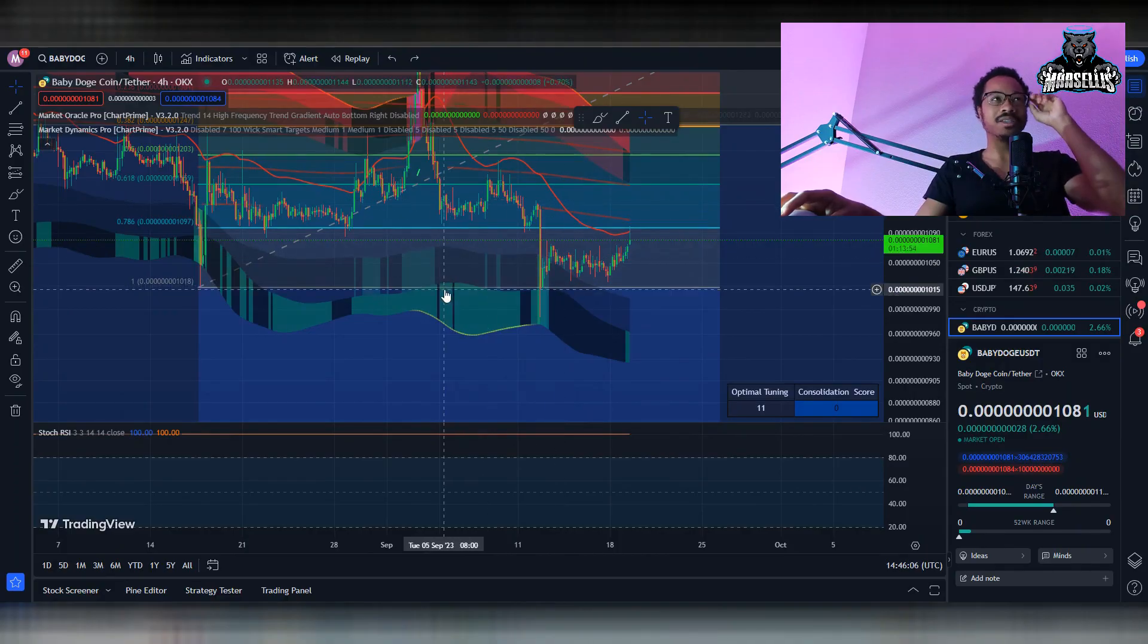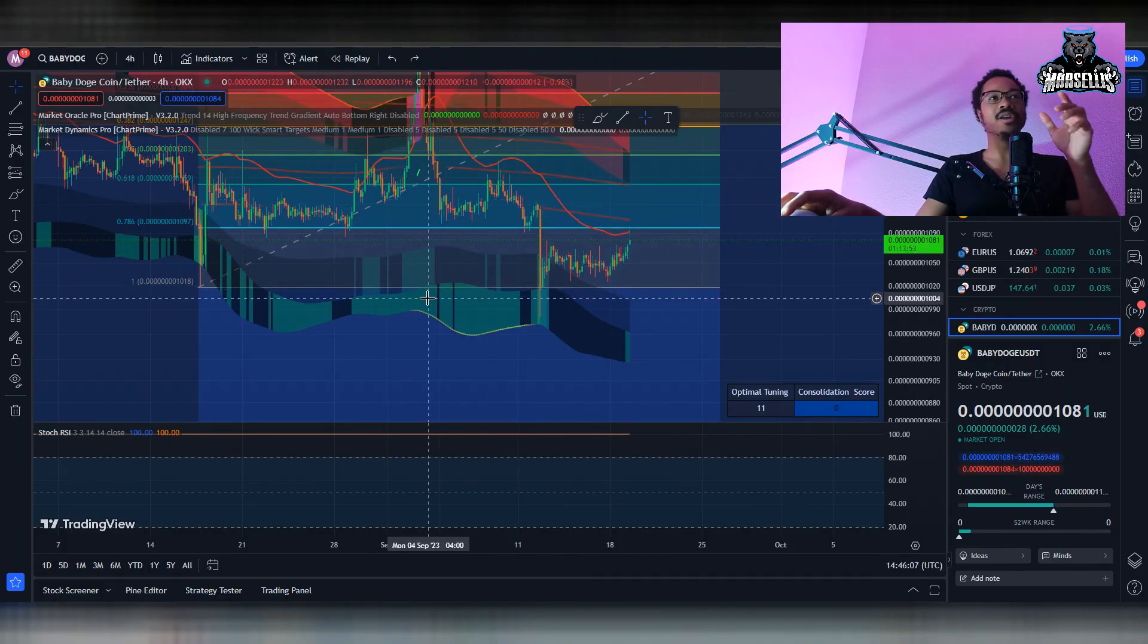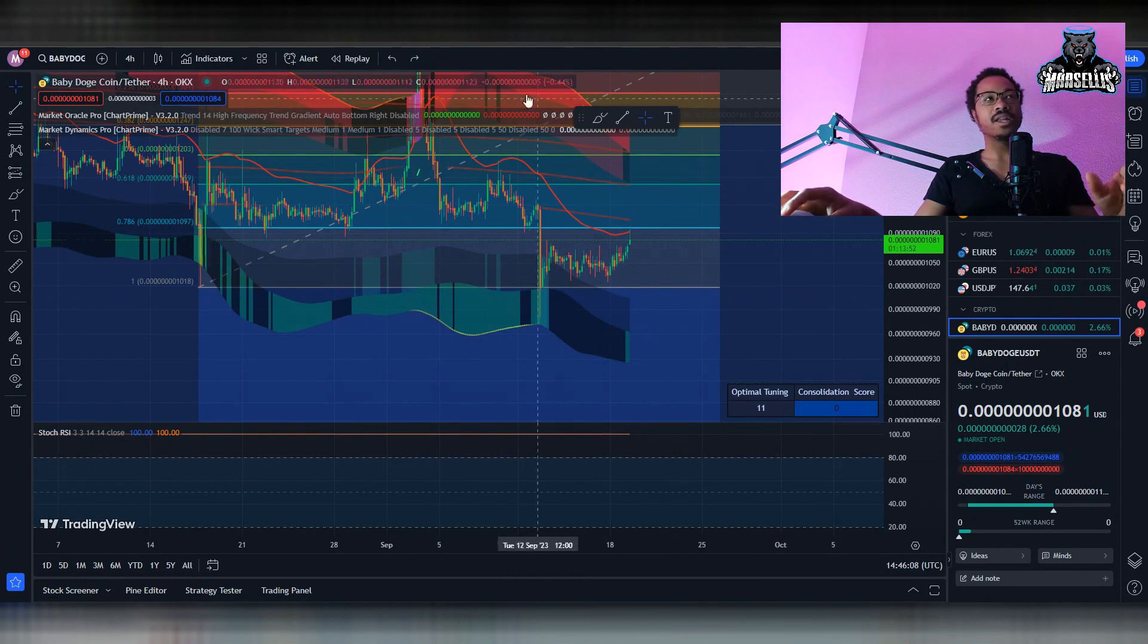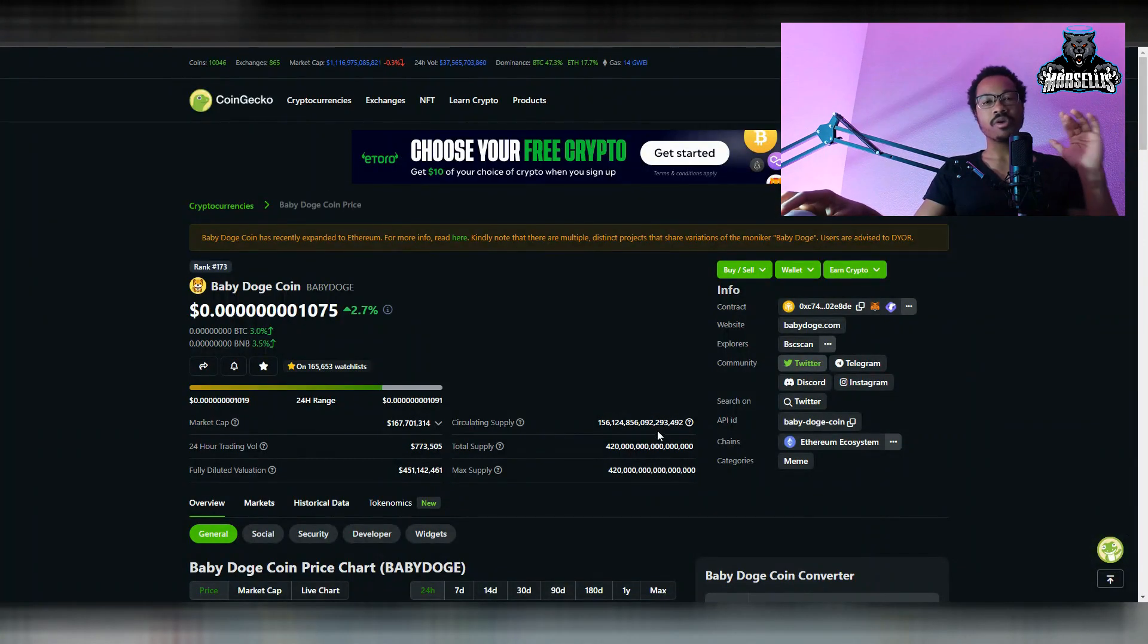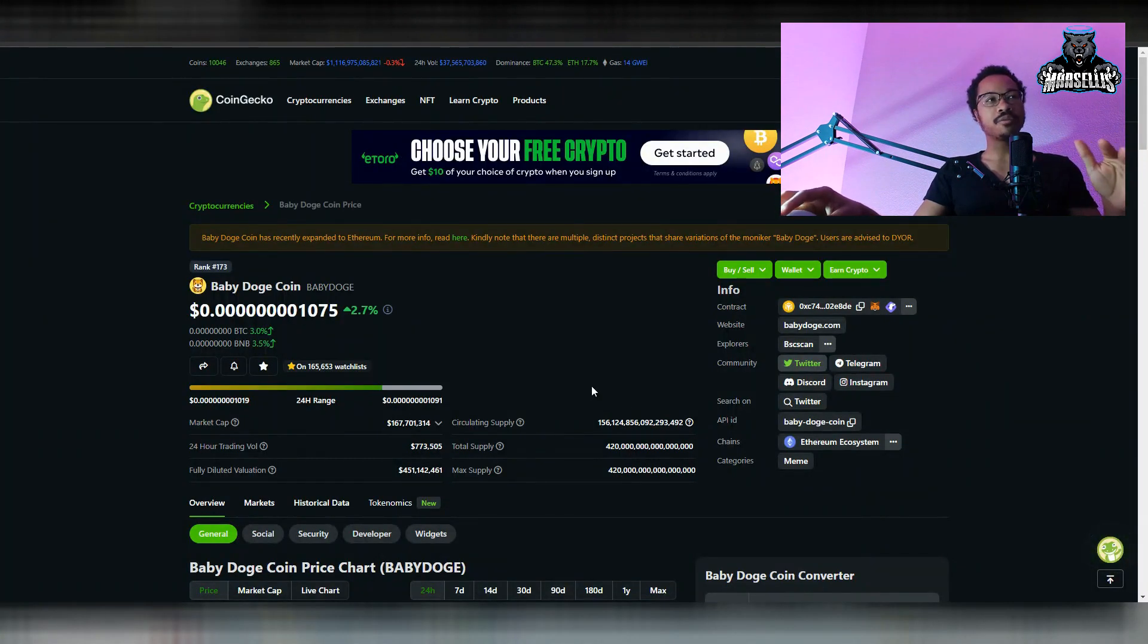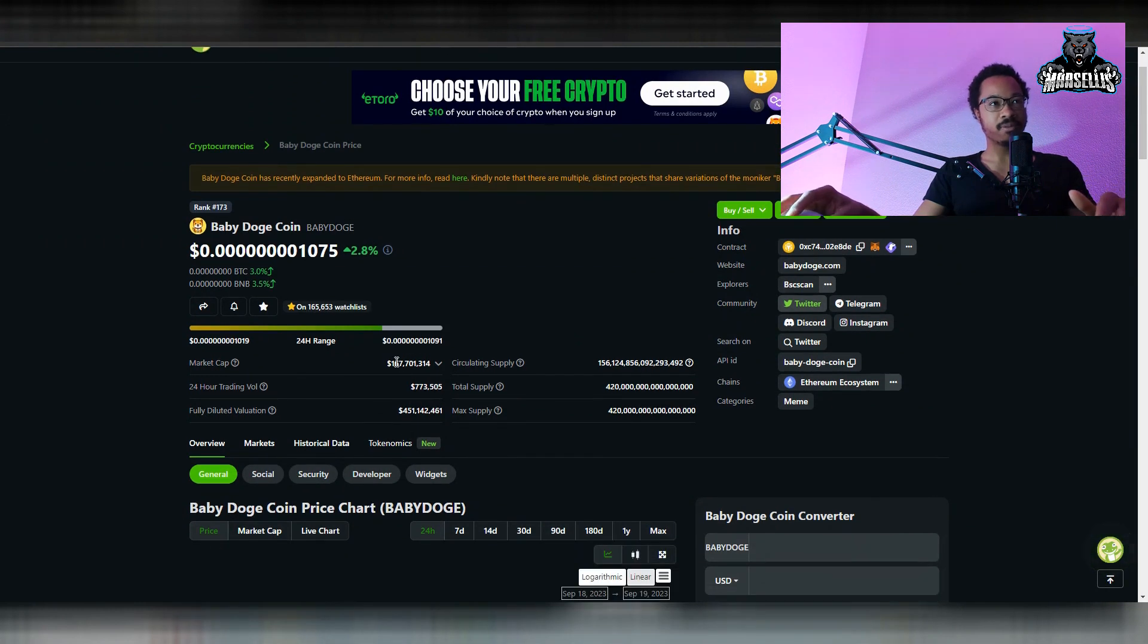Well, let's go over this because this is very, very exciting. Now, just to kind of kick things off here, we are up 2.7% in the last 24 hours here with Baby Doge. Pretty good.